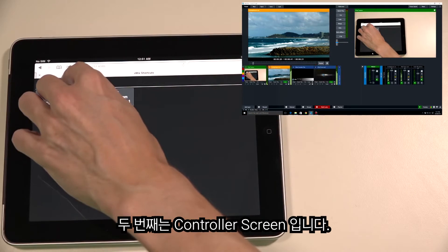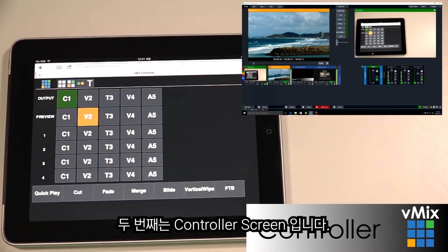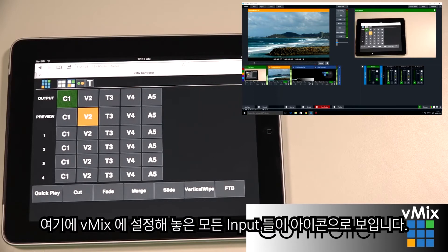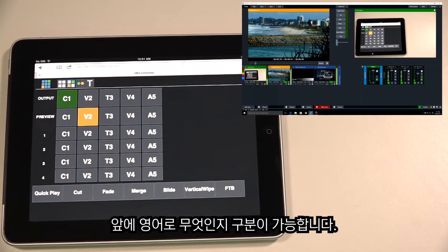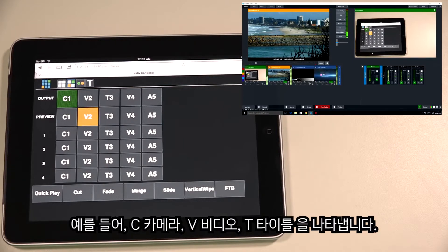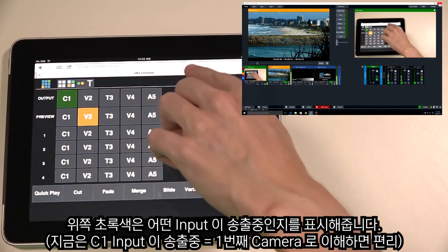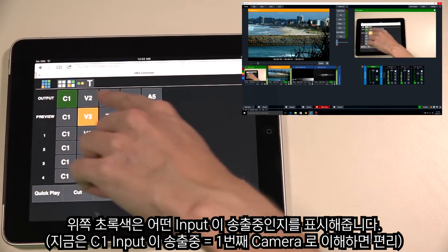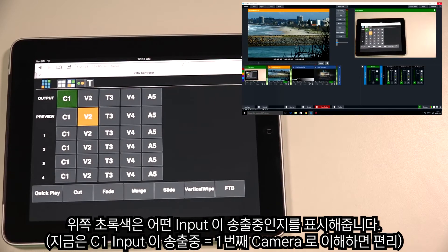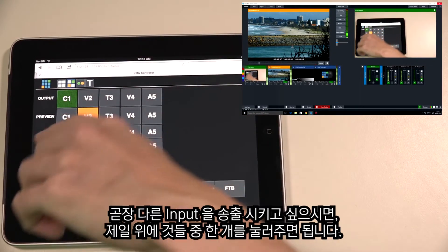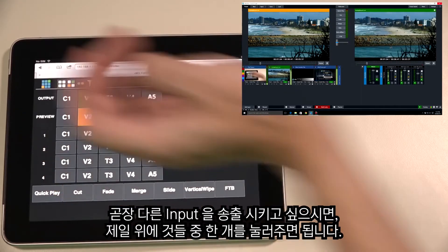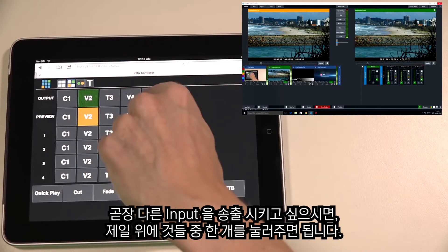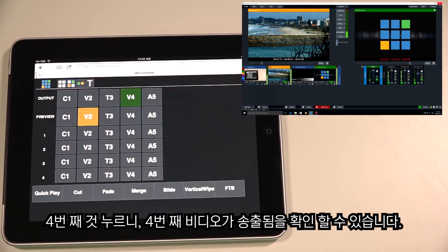The second screen is the Controller screen. This is a representation of all the inputs you have set up in vMix — numbered by input number, each with a letter indicating type: C for camera, V for video, T for title. The top row represents your output window; the square lit up green shows which input is in the output. You can use Quick Play by pressing a square — for example, pressing the second video will make it appear in the production.